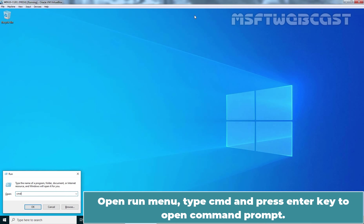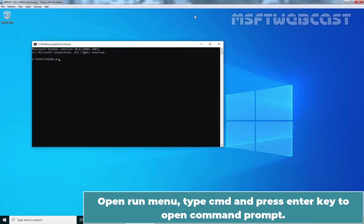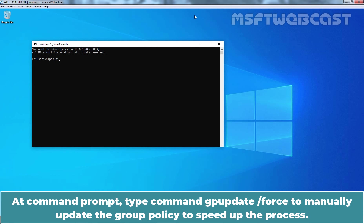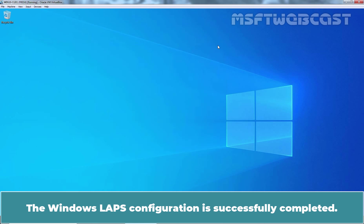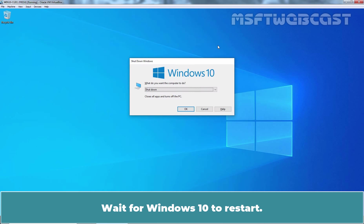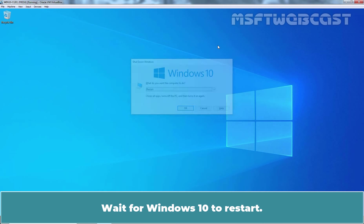Open Run Menu. Type CMD and press Enter key to open Command Prompt. At Command Prompt, type command GPUpdate /force to manually update the group policy to speed up the process. The Windows LAPS configuration is successfully completed. Wait for Windows 10 to restart.